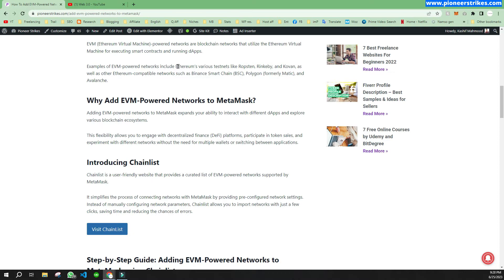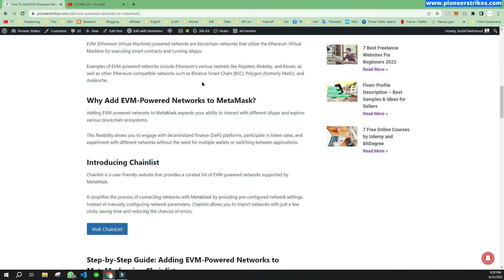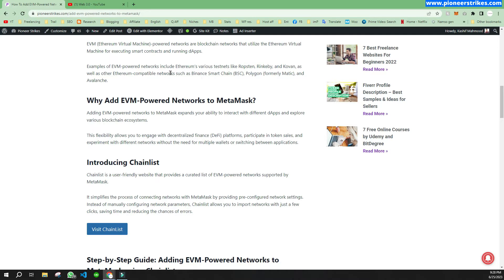Here you can see different examples of networks as well. There are test nets and some are live nets. On live nets you have to pay real coins, but on test nets you can use fake coins for testing. These are the names of the networks: Ropsten, Rinkeby, and Rovan, and there are different Ethereum compatible networks as well.